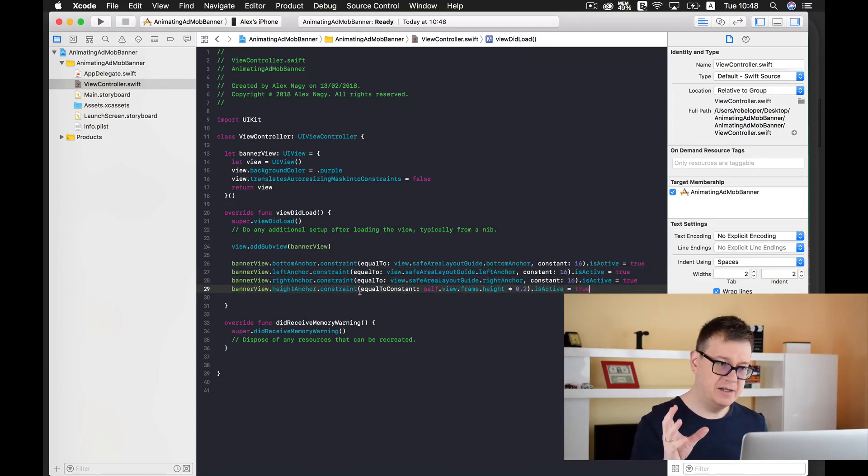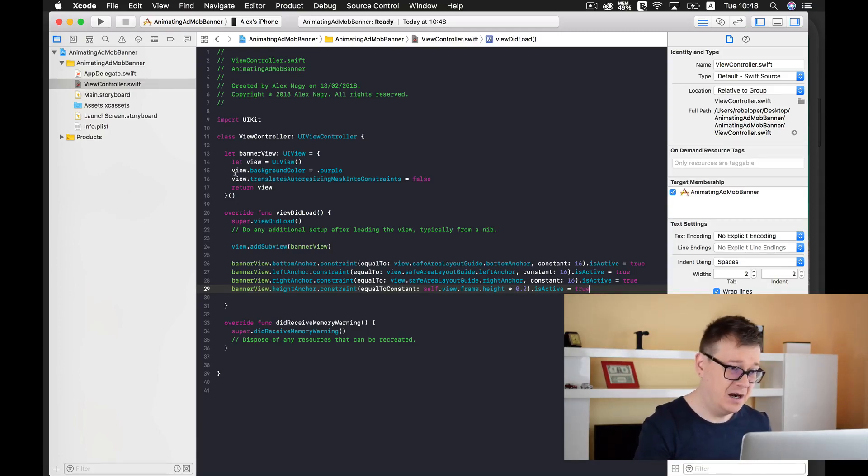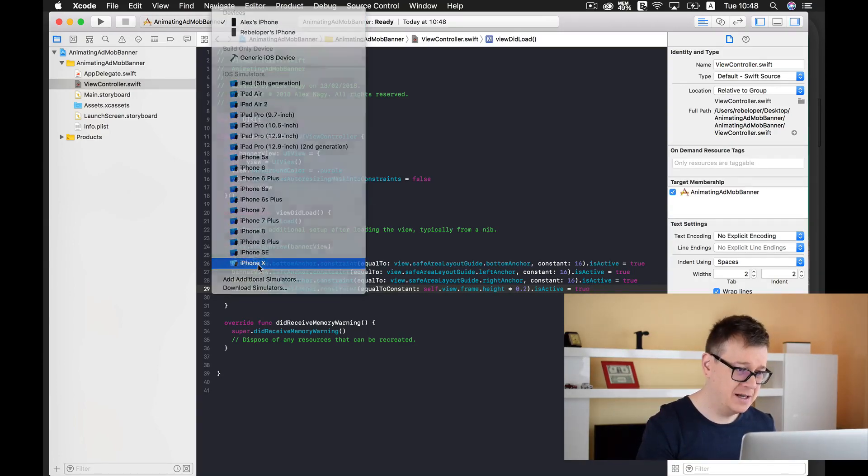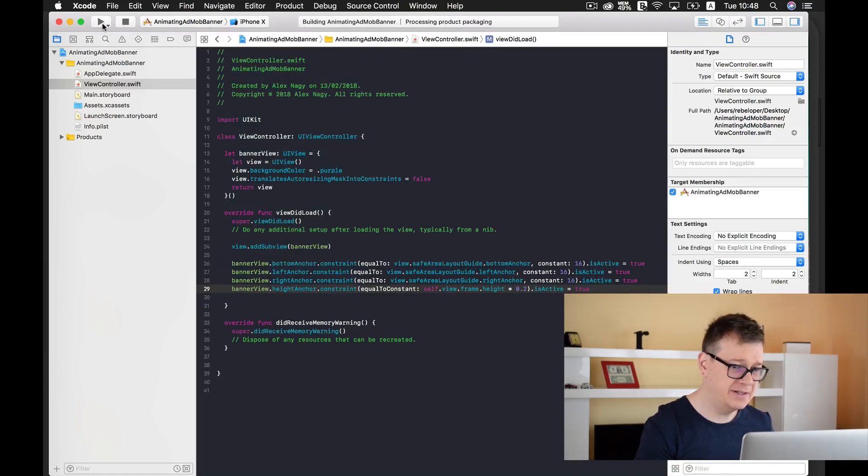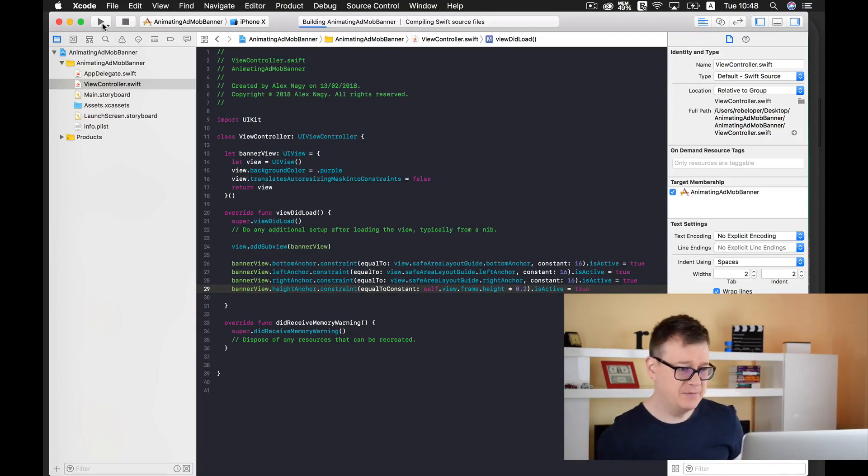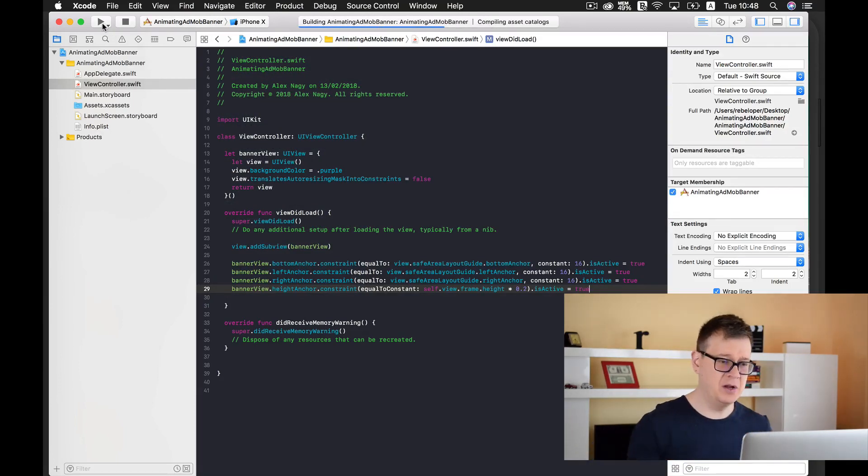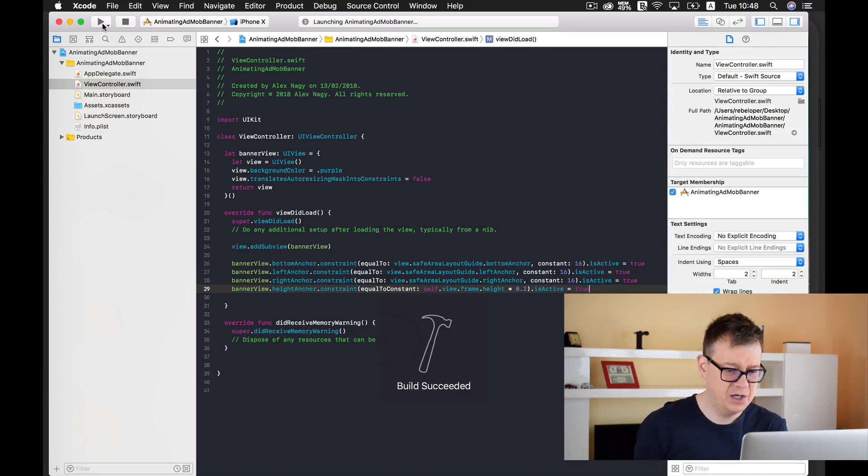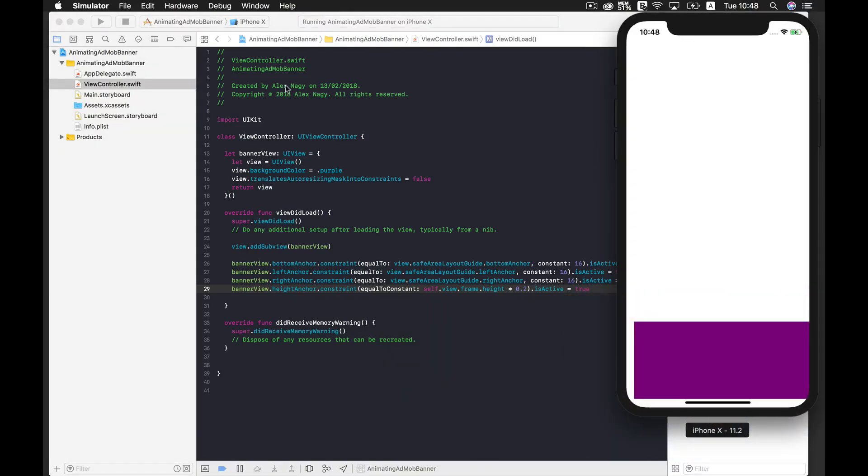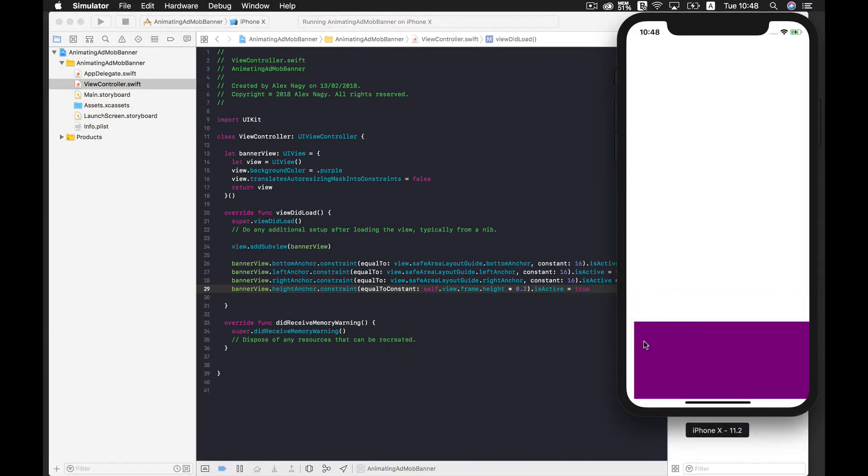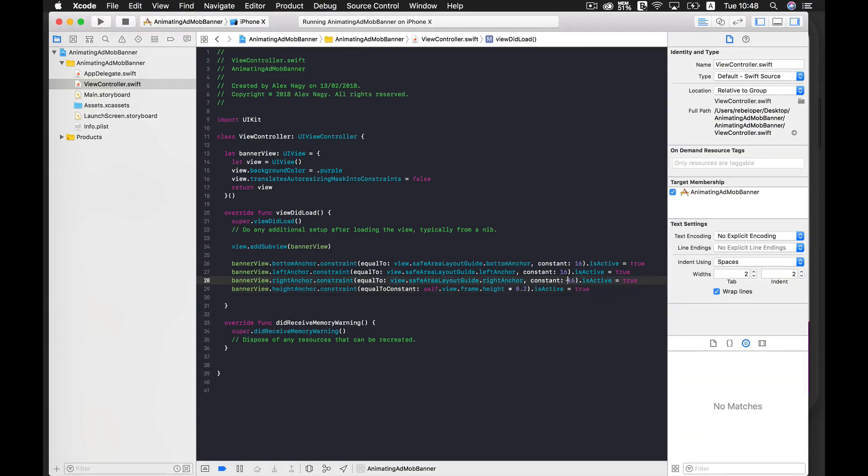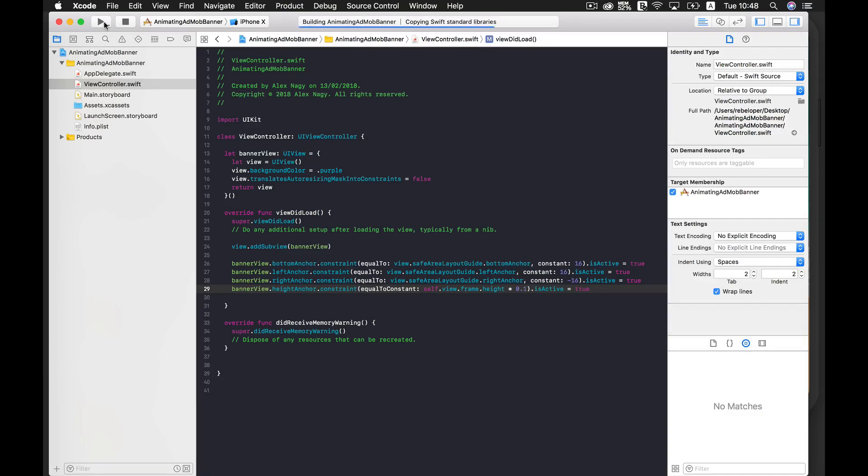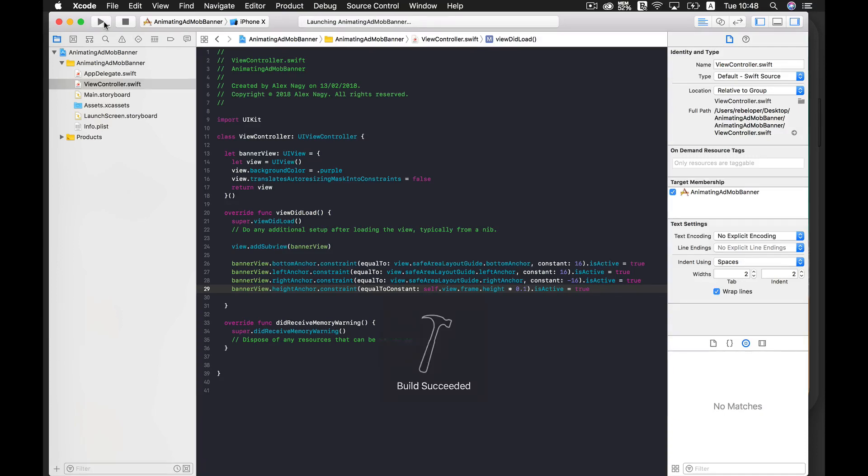I believe we're ready. Let's just test it out and see how this looks. Let's select our iPhone X simulator here and if there are any problems we'll manage to solve them. One issue here is that we need to set this constant to minus 16 and I'll just make the height 0.1. Let's build and run again and see how that looks.